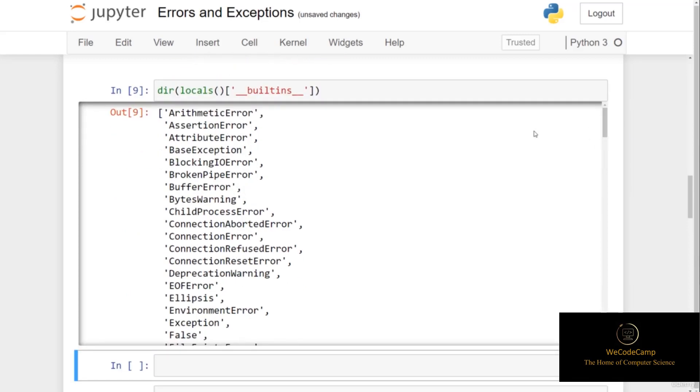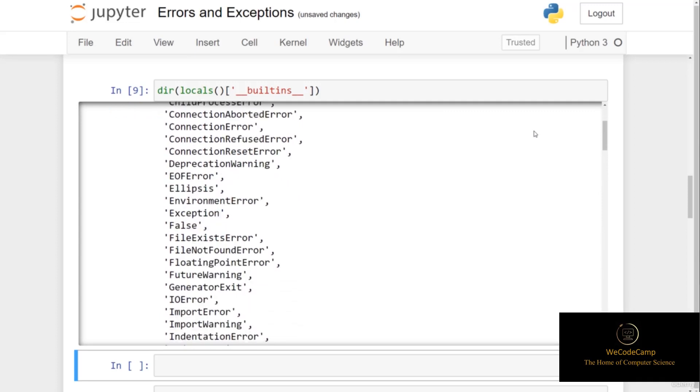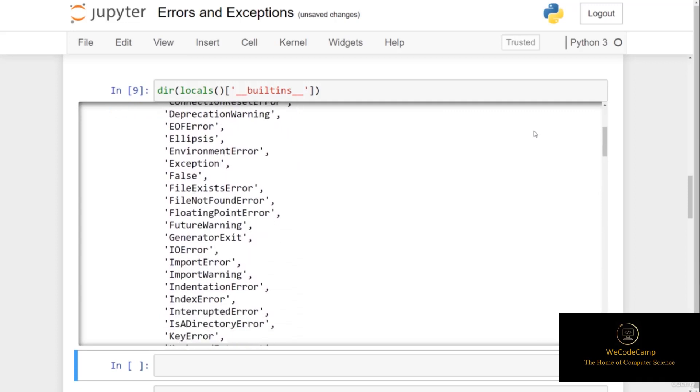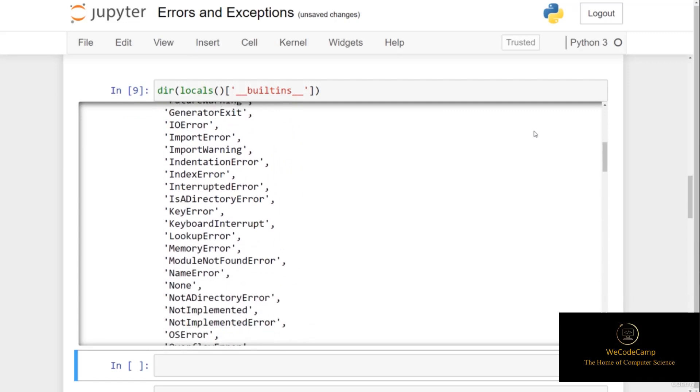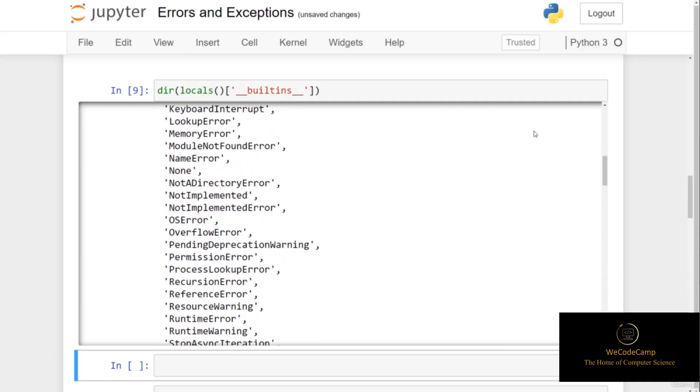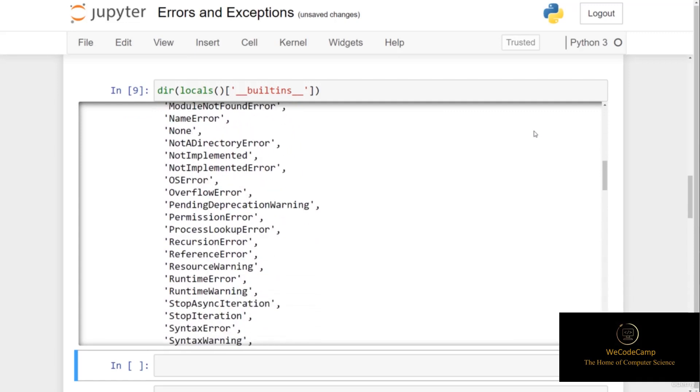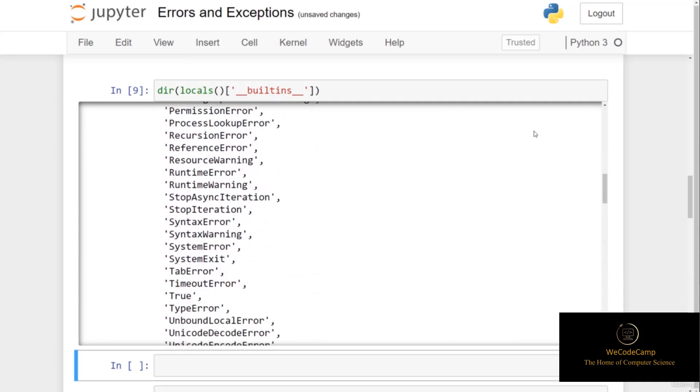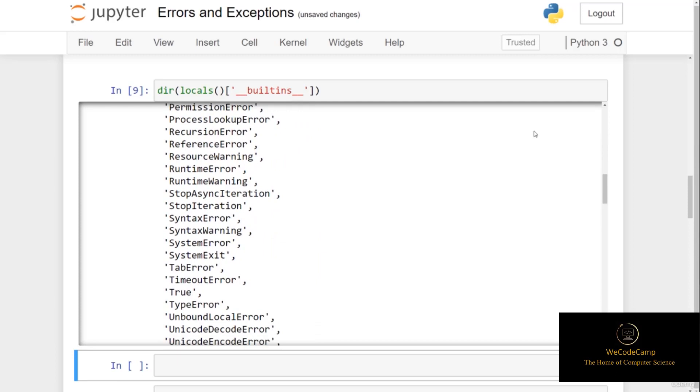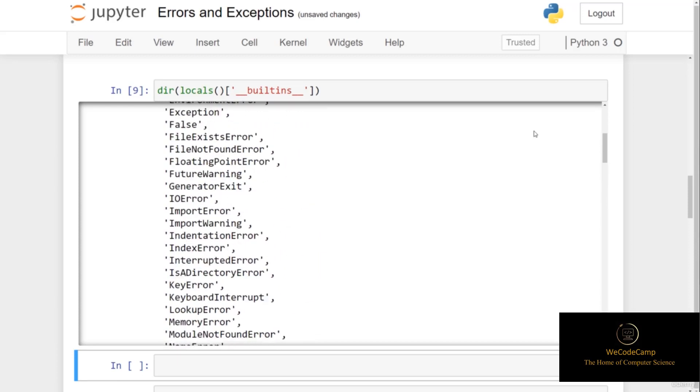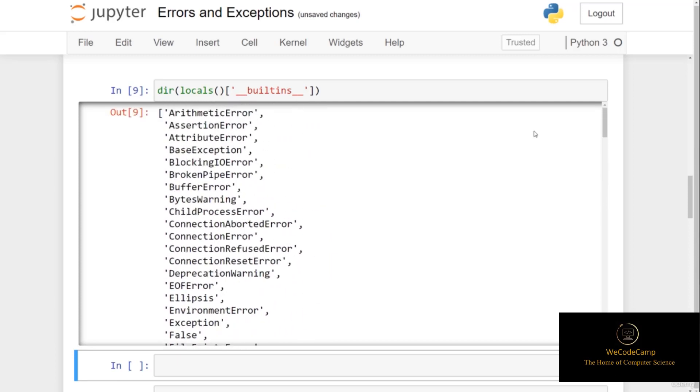You can see here we have a long list of exceptions. We have assertion errors, attribute errors, environment errors, import errors, we've seen the index error, key errors, runtime errors, lots of different types of errors. These are the built-in errors that Python has when you download Python onto your machine. But users can also define their own exceptions, and we'll see how we can do this later on.